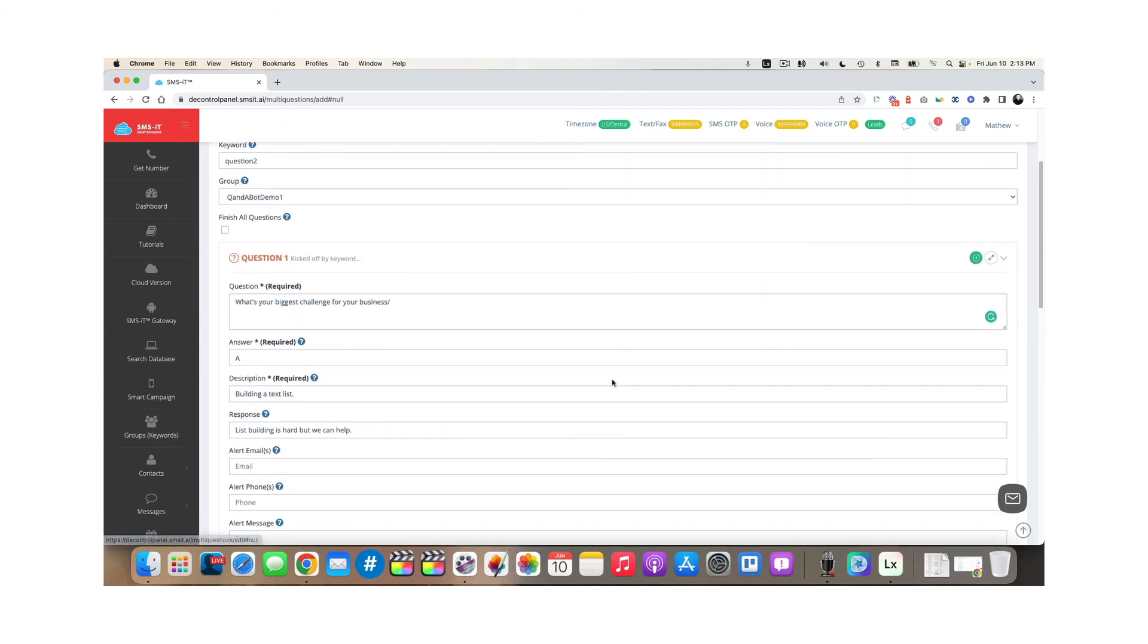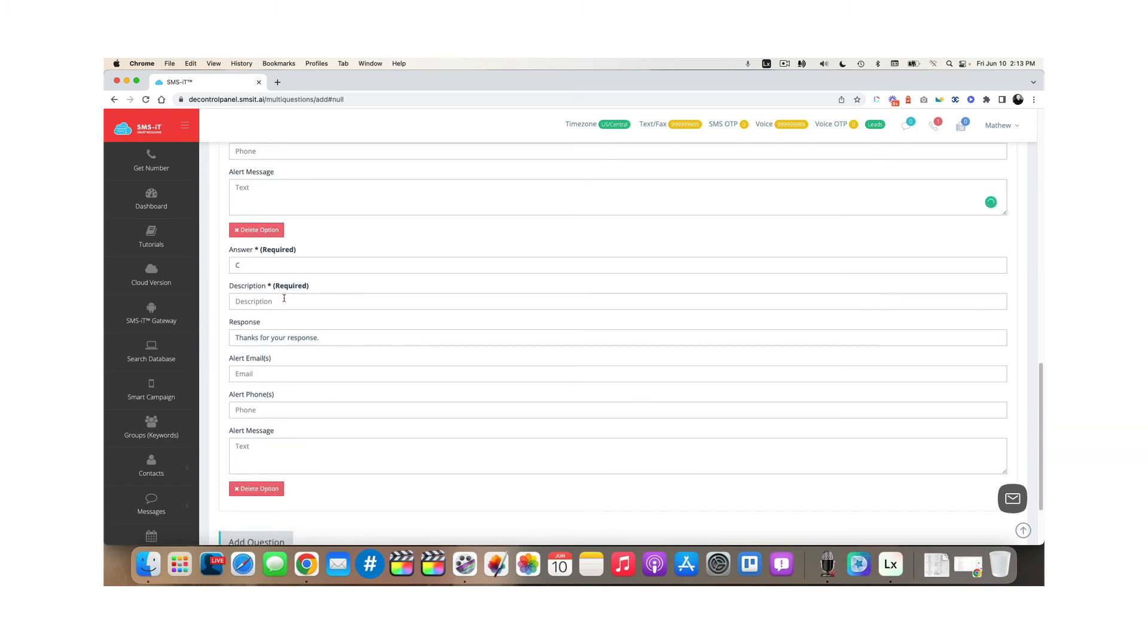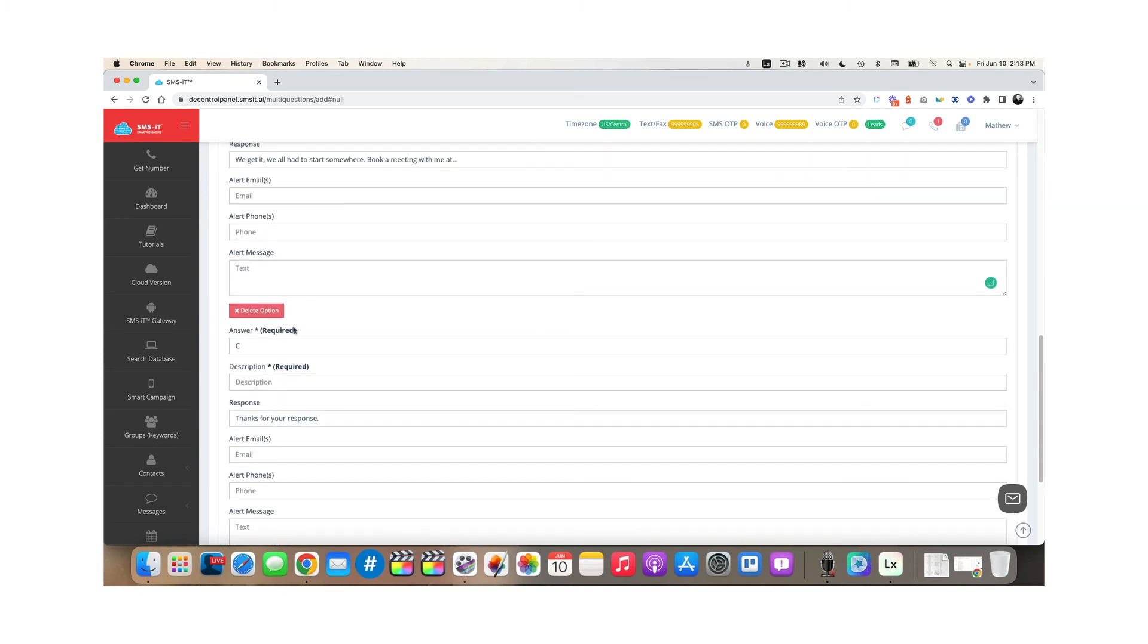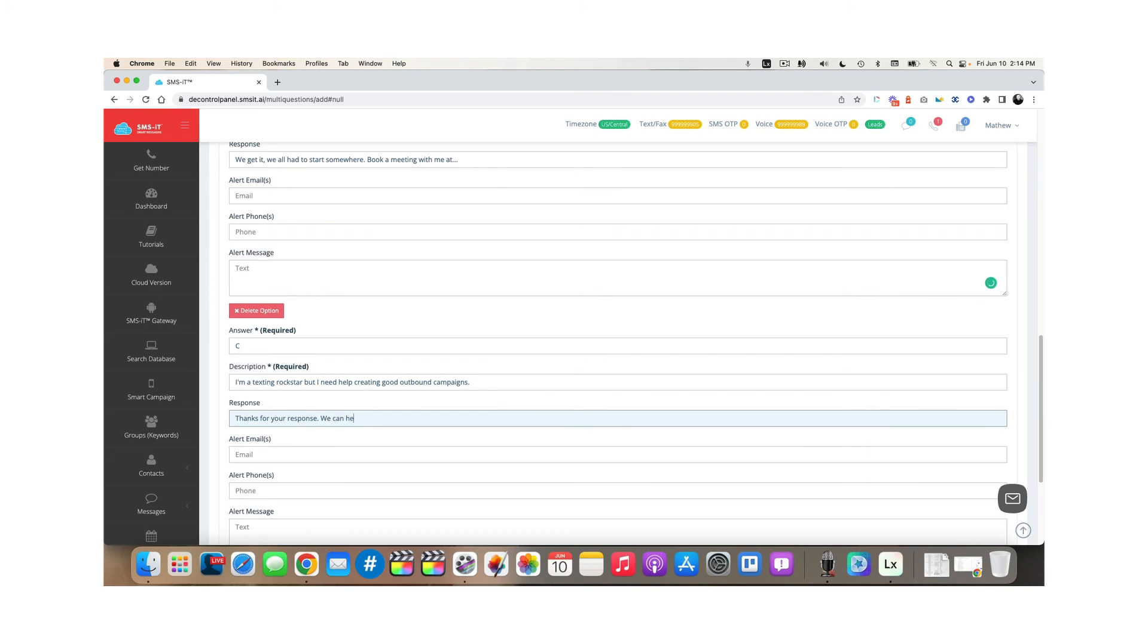And maybe I want to put a third option in here and say, for the third option, answer C I might put in here. I'm a texting rockstar, but I need help creating good outbound campaigns. And then I might put things for your response. We can help create a great campaign.